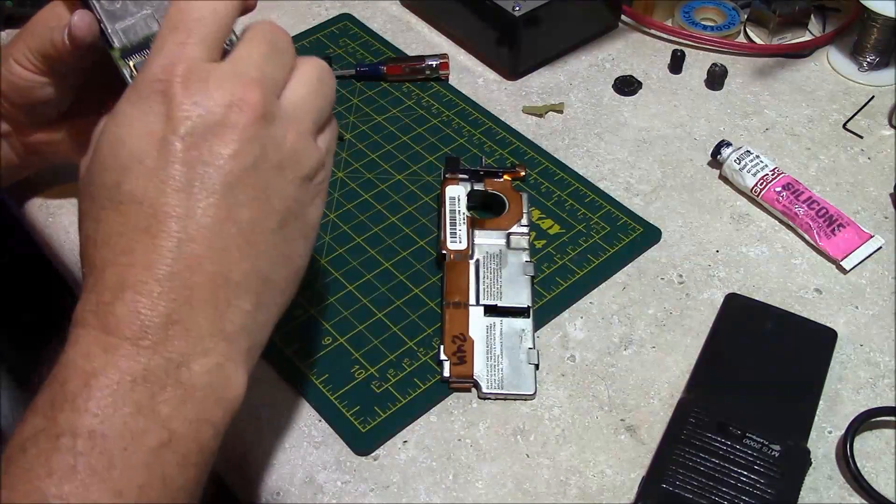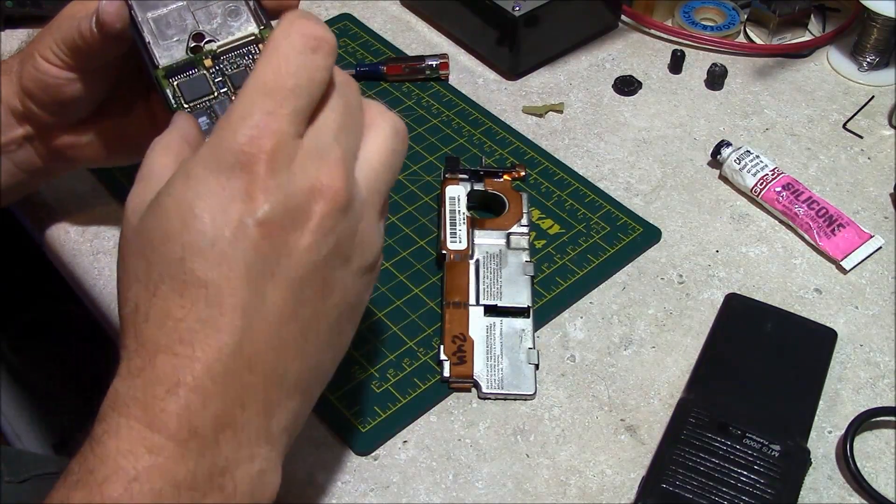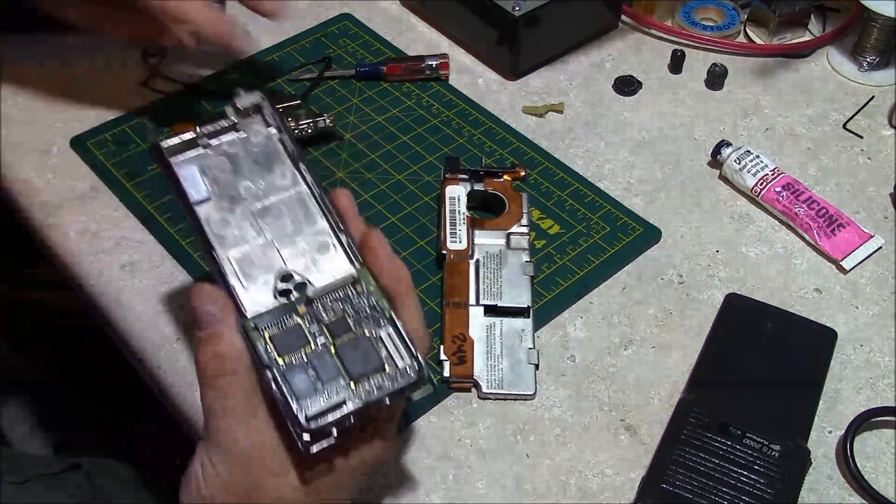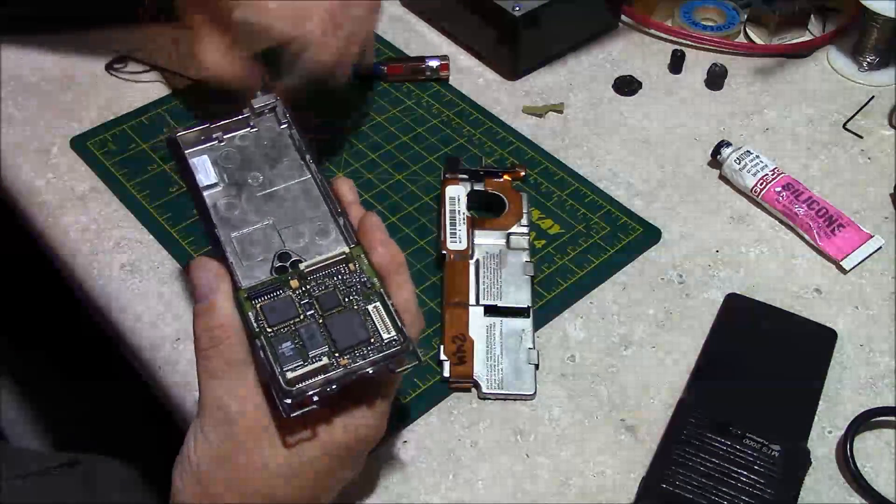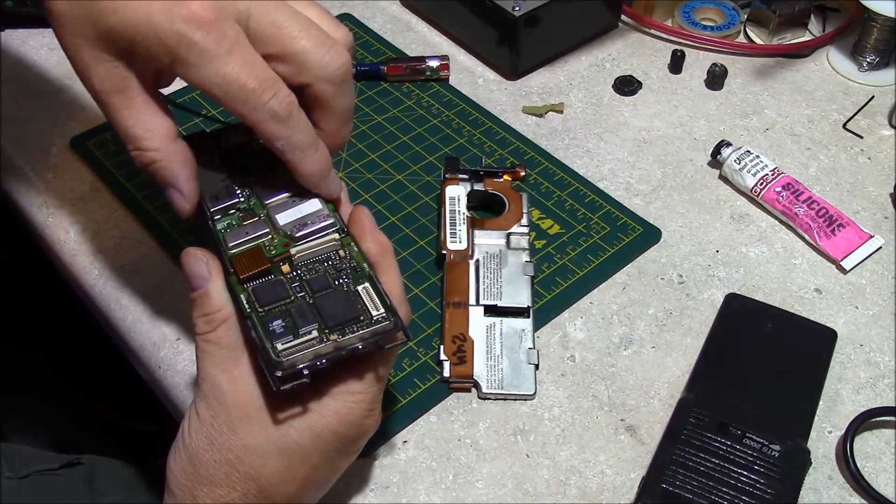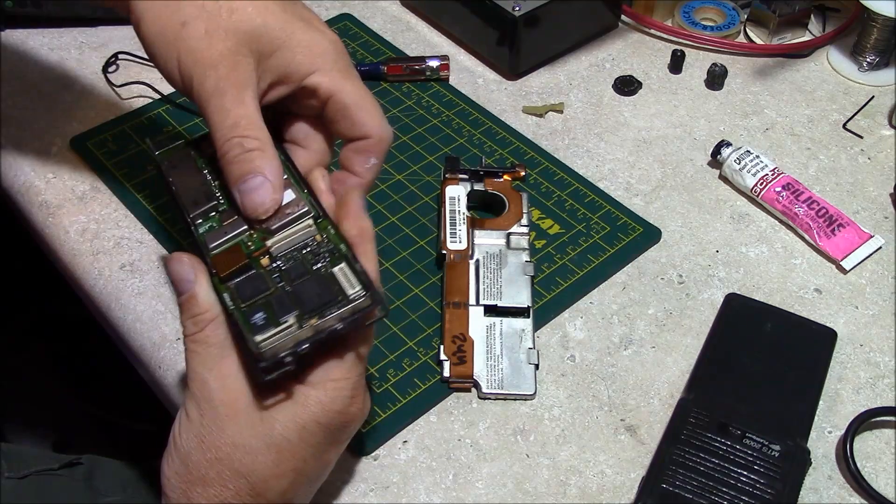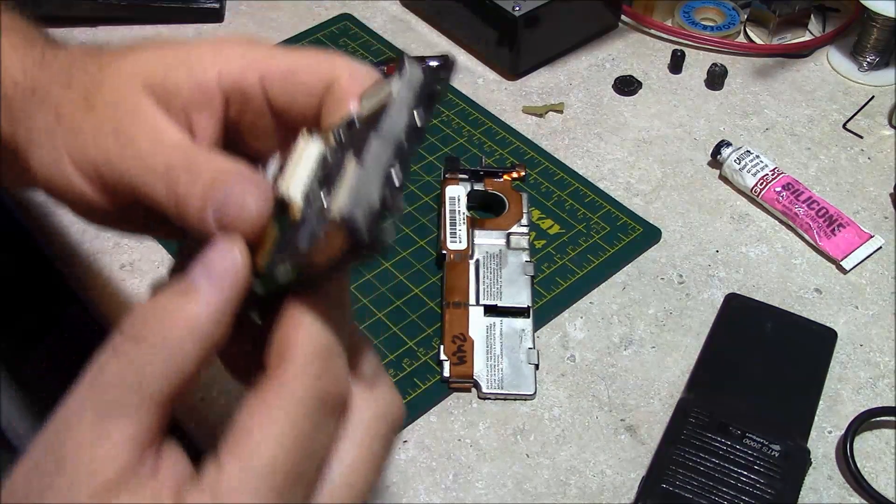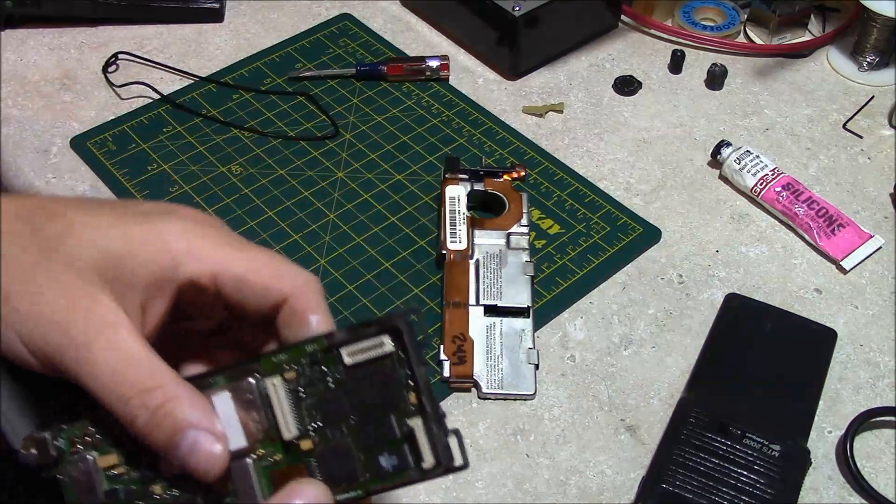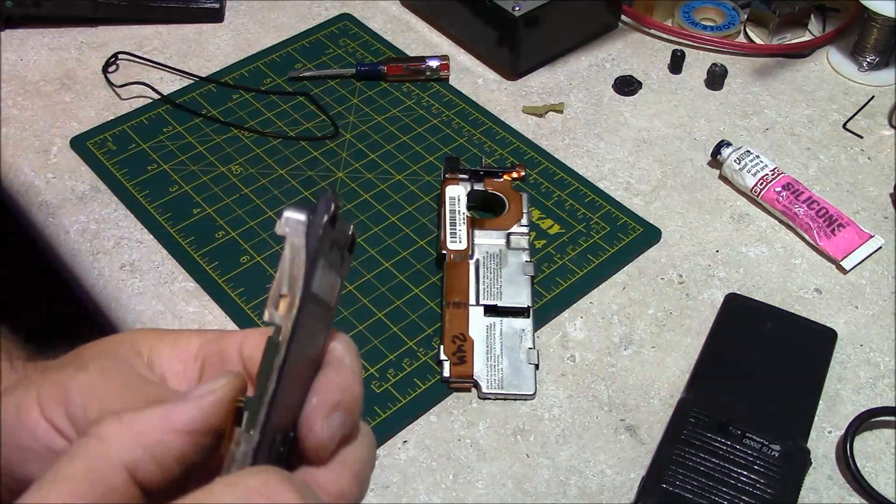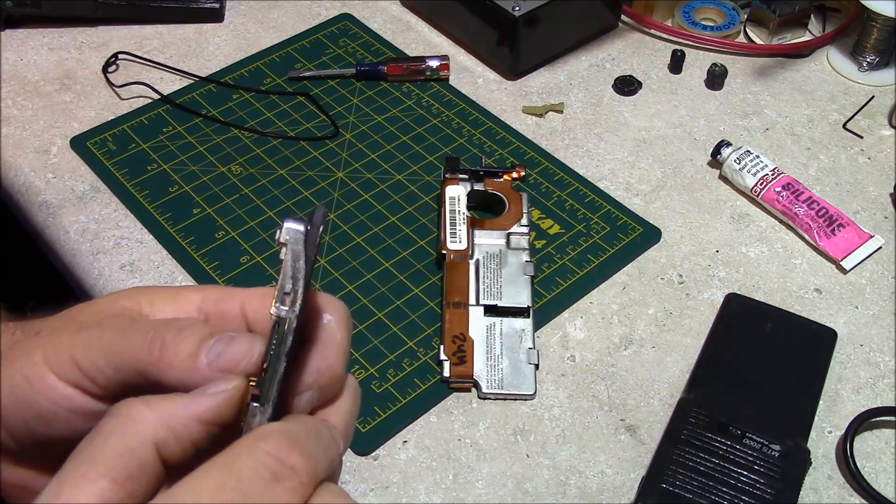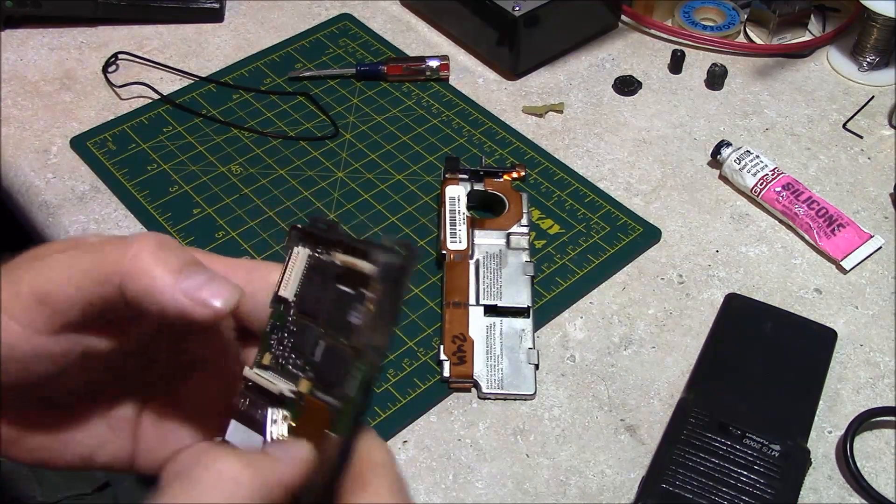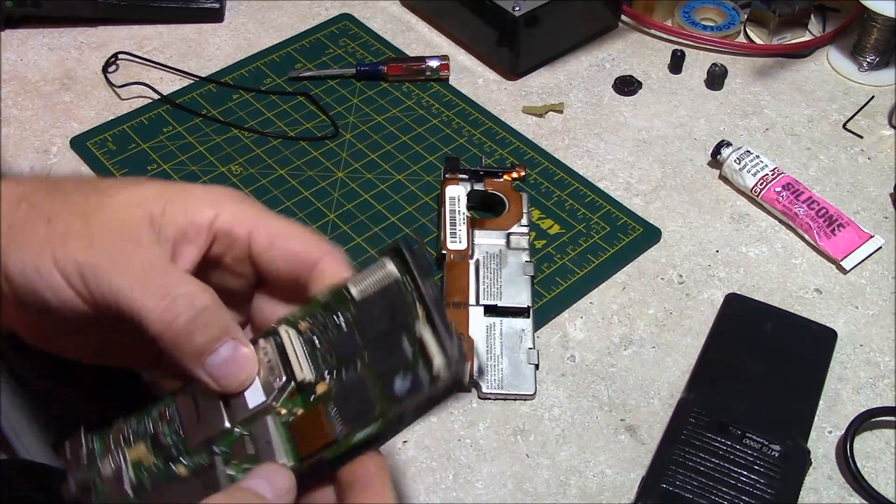Place the controller in like that. Take your RF deck, place your RF deck in. Seat that connector there. Make sure that all of your pins are lined up, just like that there.